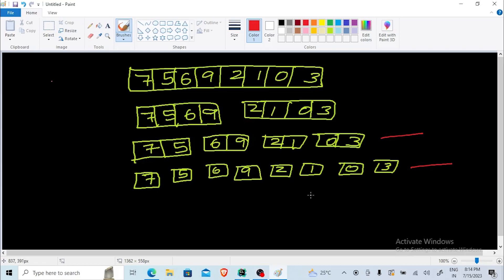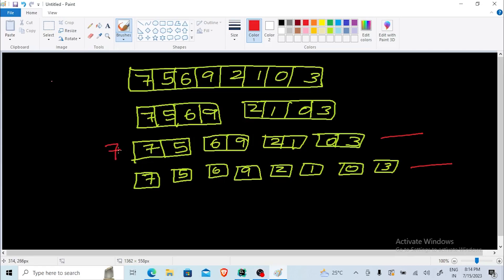Let's talk about just the maximum element for now. All these sub-arrays will be returning each single number: 7, 5, 6, 9, 2, 1, 0, and 3. Then, whatever is returned, first 7 and 5 will be compared — this returns 7. Then 6 and 9 will be compared — this returns 9. Then 2 and 1 — 2 will be returned, and 3 will be returned.